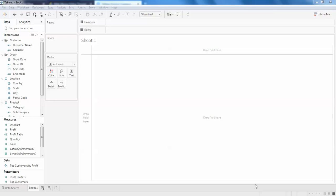Hello guys, welcome back. In this video we will be discussing how to create a motion chart, a movable chart in Tableau.